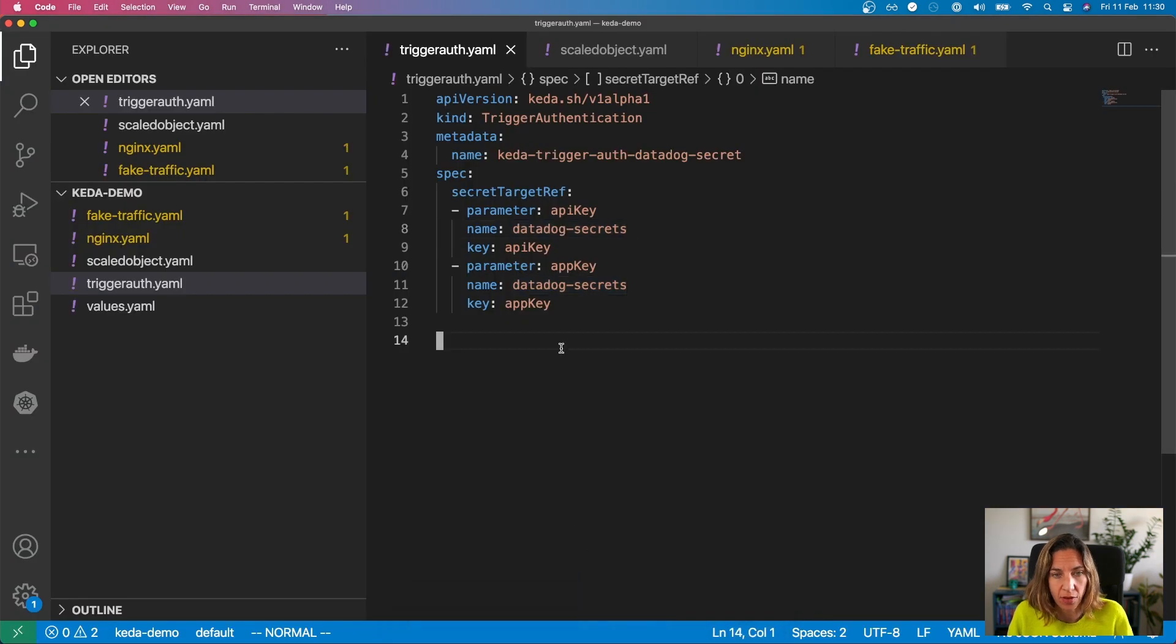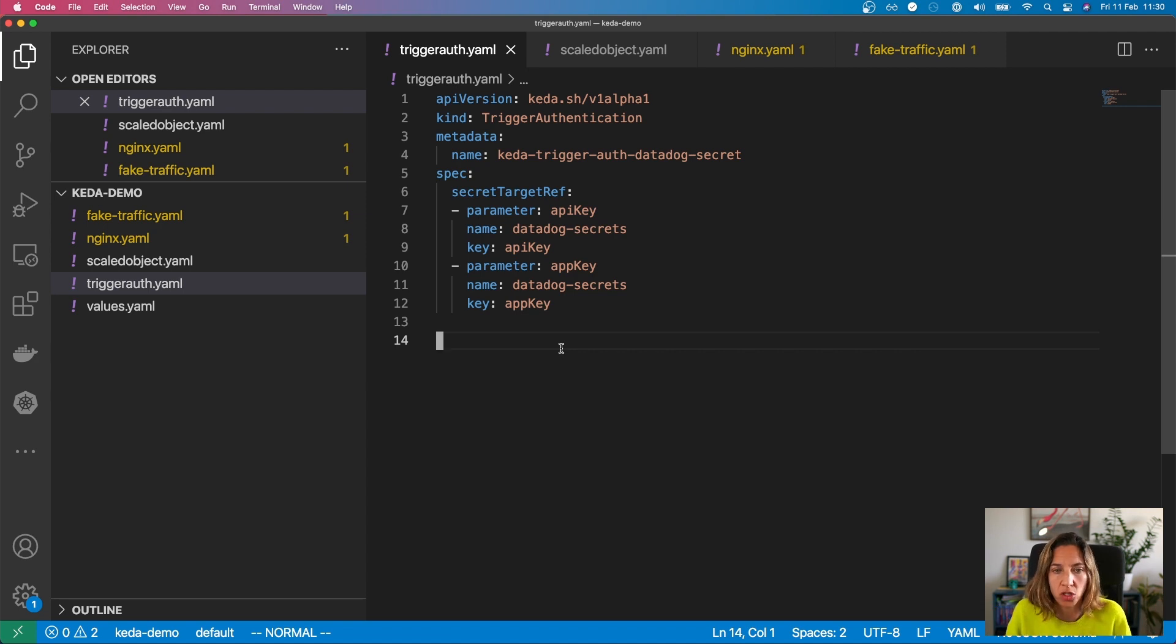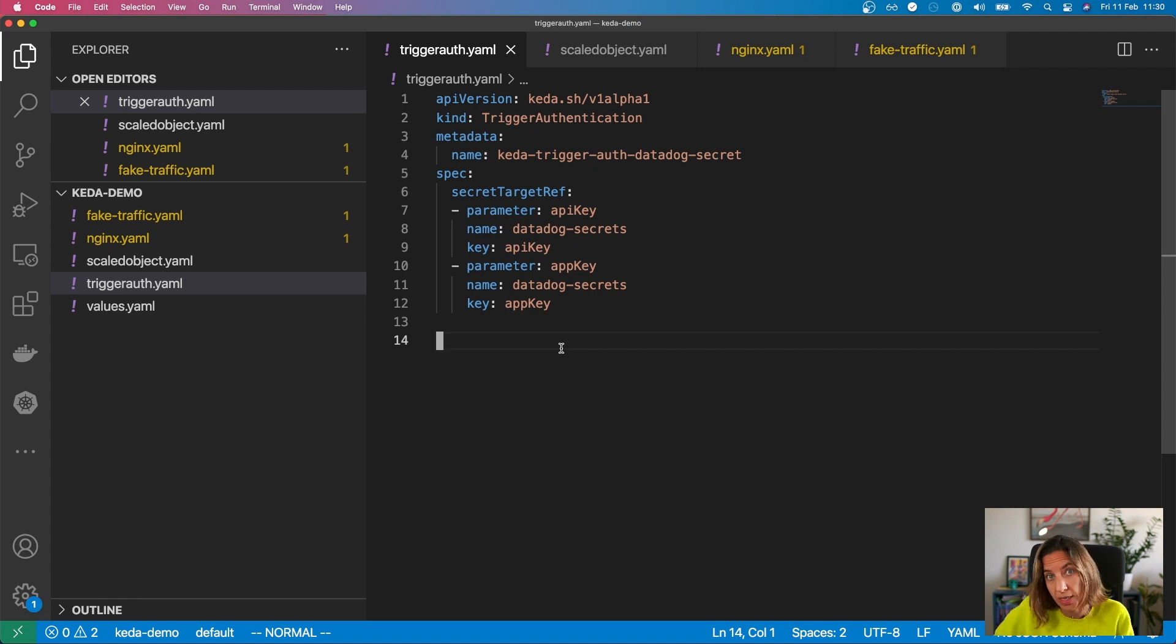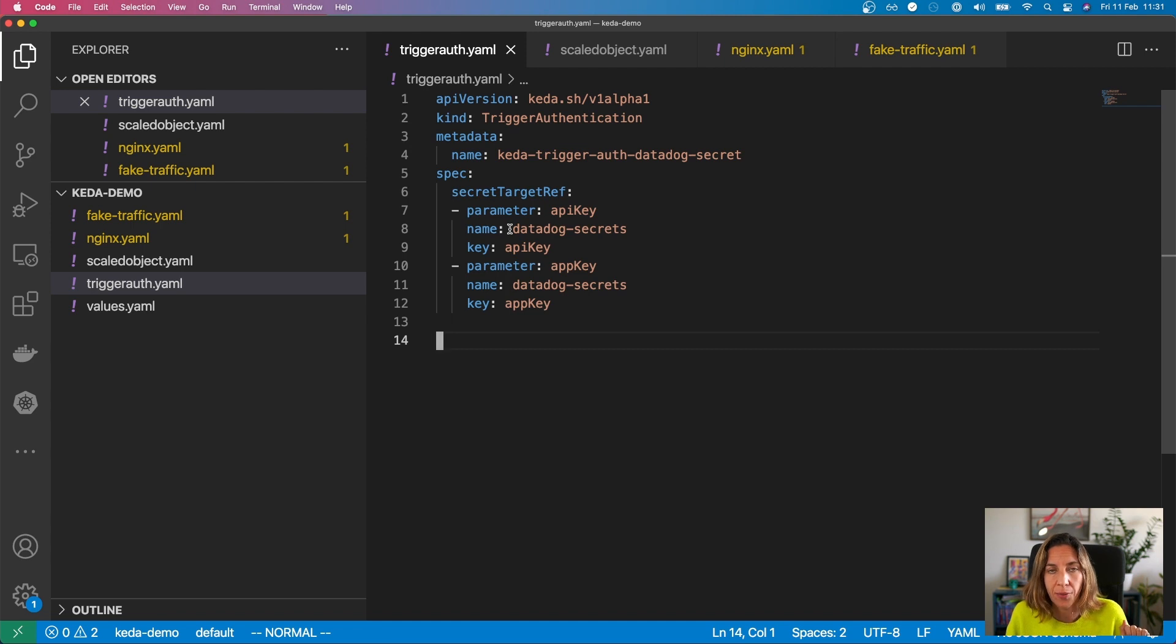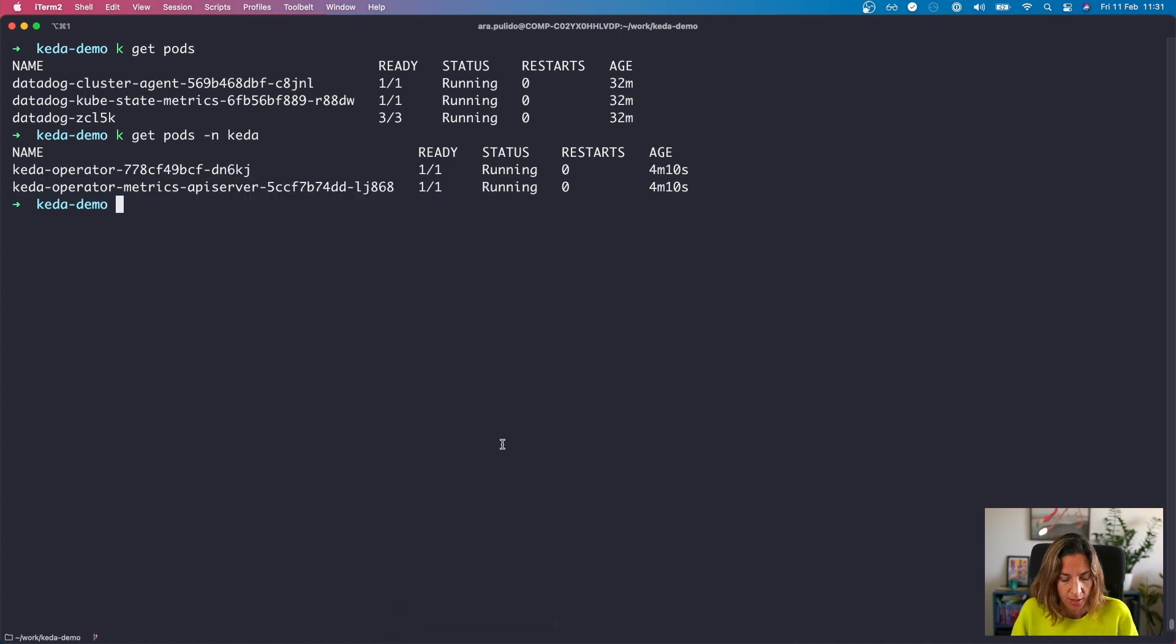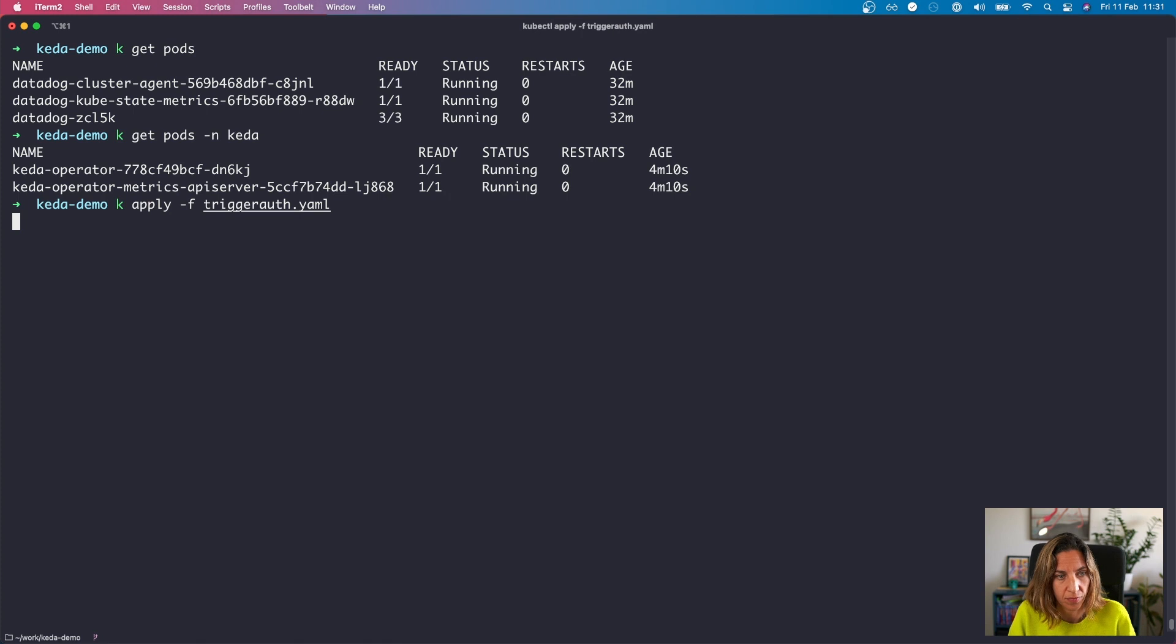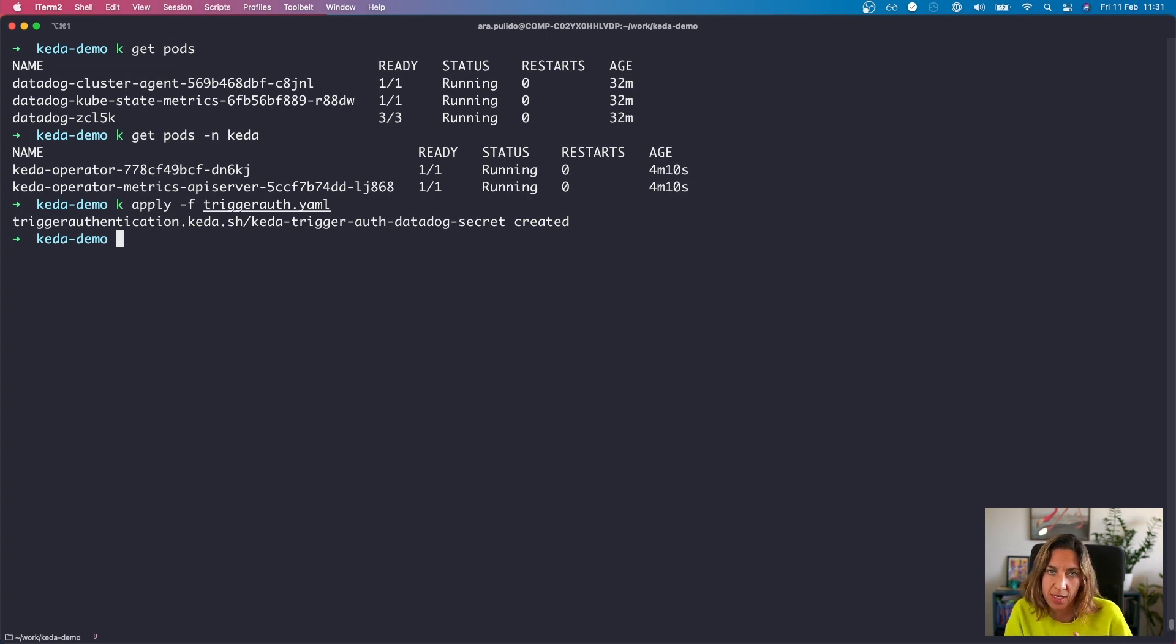So the first thing that we need to do if we are going to use the Datadog scaler, by the way, the Datadog scaler is already embedded on the KEDA controller. So you don't have to deploy anything else on top of it. The first thing that we need to do is to authenticate to our Datadog account. Why? Because we need to gather data from Datadog account for our metrics value in order to use those scaling events. We already have deployed in this cluster a secret with our API key and an app key. And this is how we are going to tell KEDA to authenticate into our Datadog account. So let's do that first. And basically, the only thing that it does is to tell KEDA where to find that information if it needs it. By the way, so far it hasn't done anything. It's just created the object.